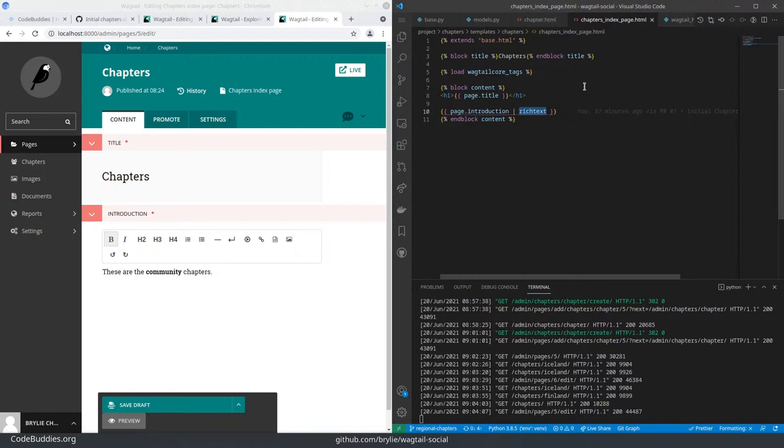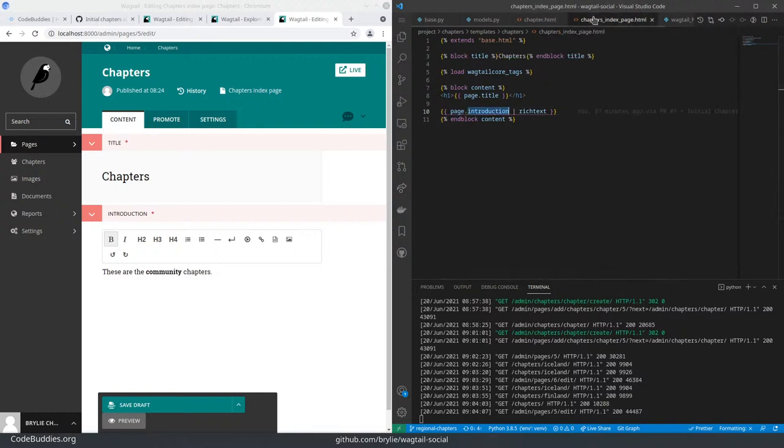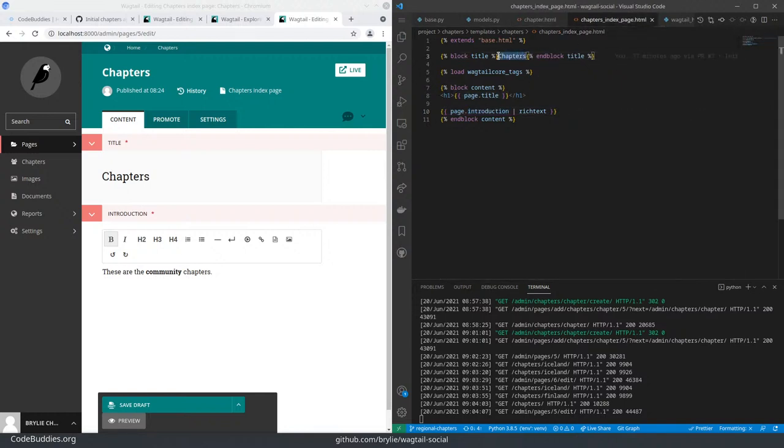The chapters index page is basically the same code because I used the same fields for both the chapters index model and the chapter model. So we've got a title introduction text. And for consistency, I should probably just change this here as well.